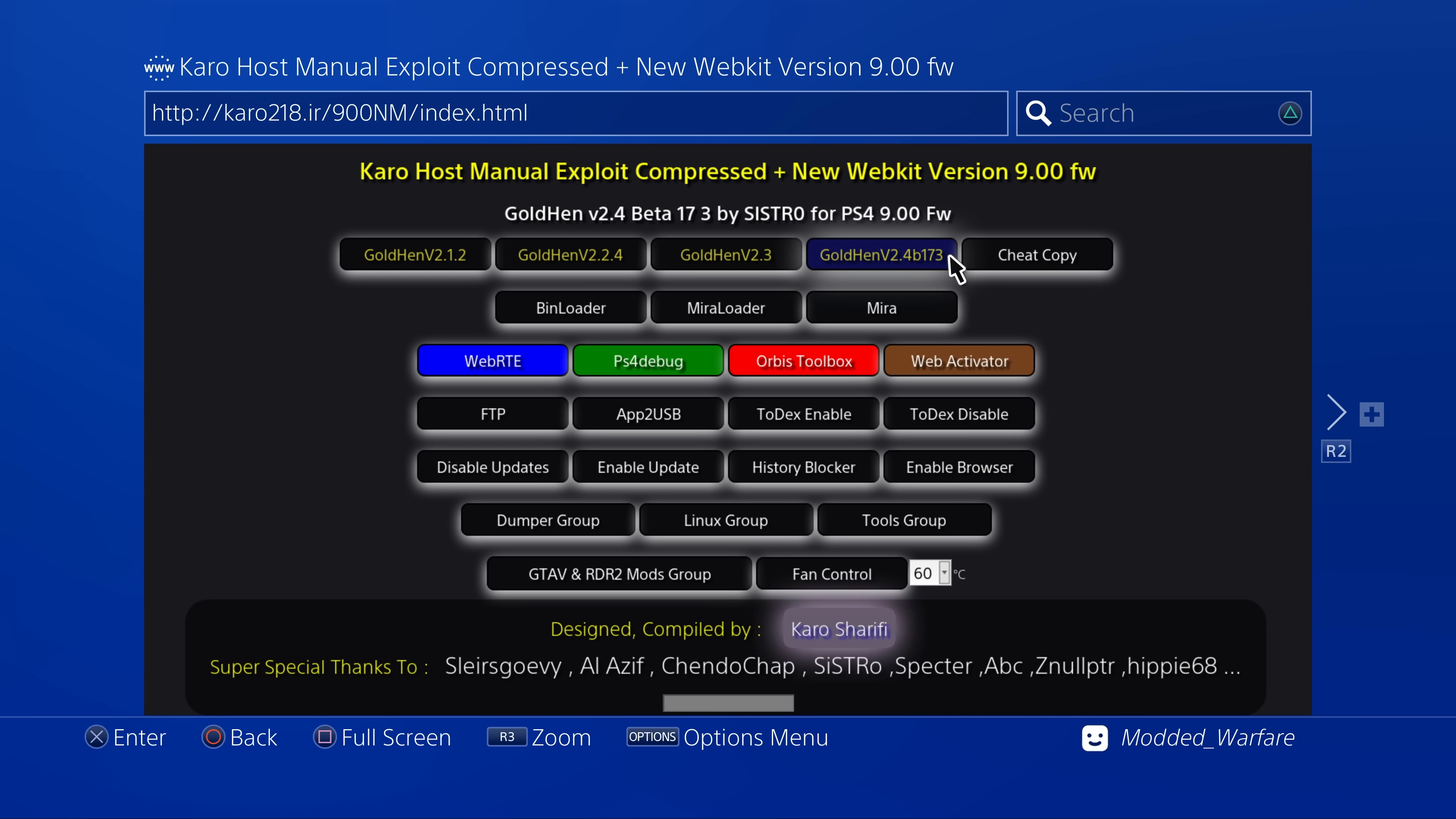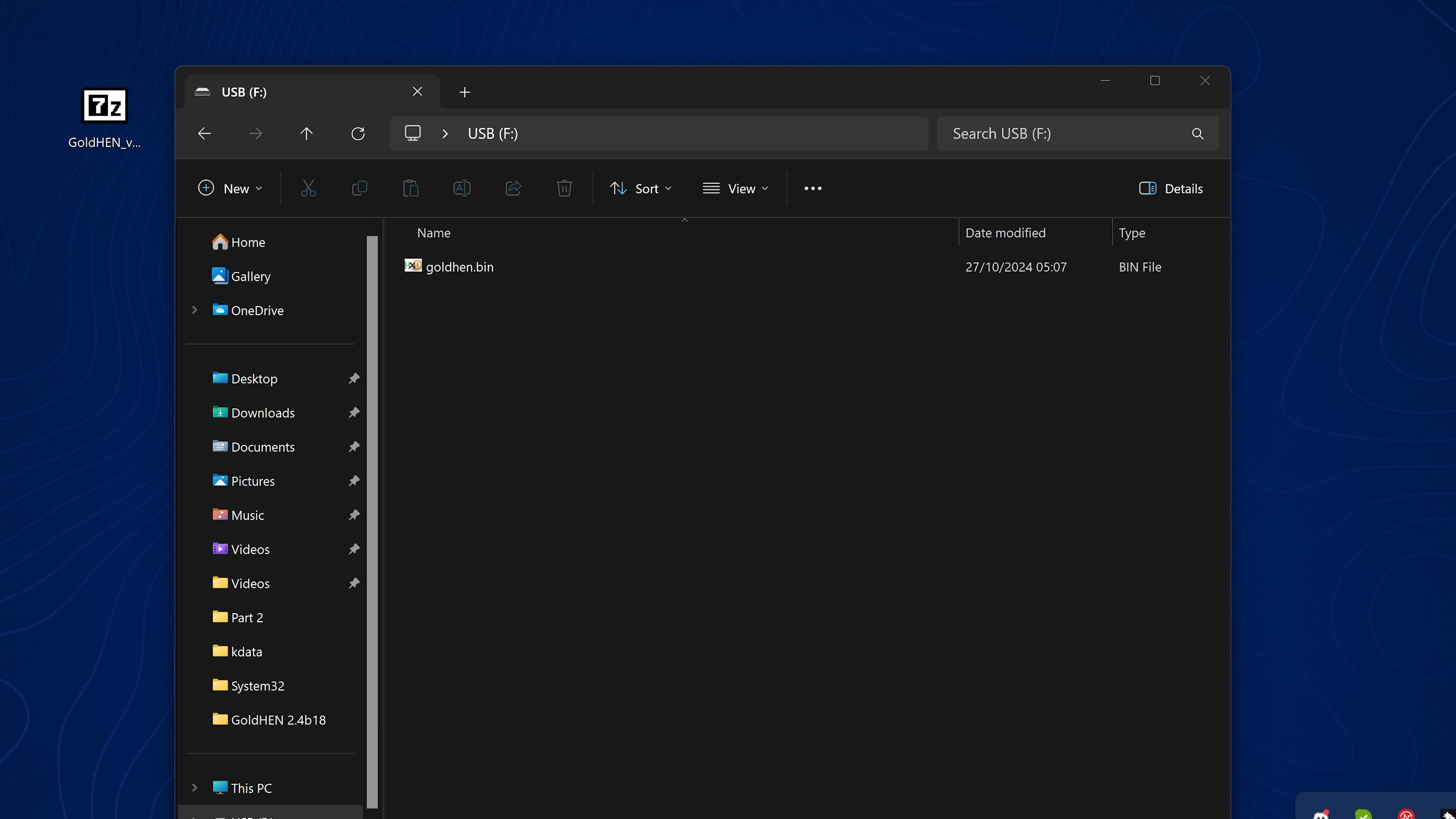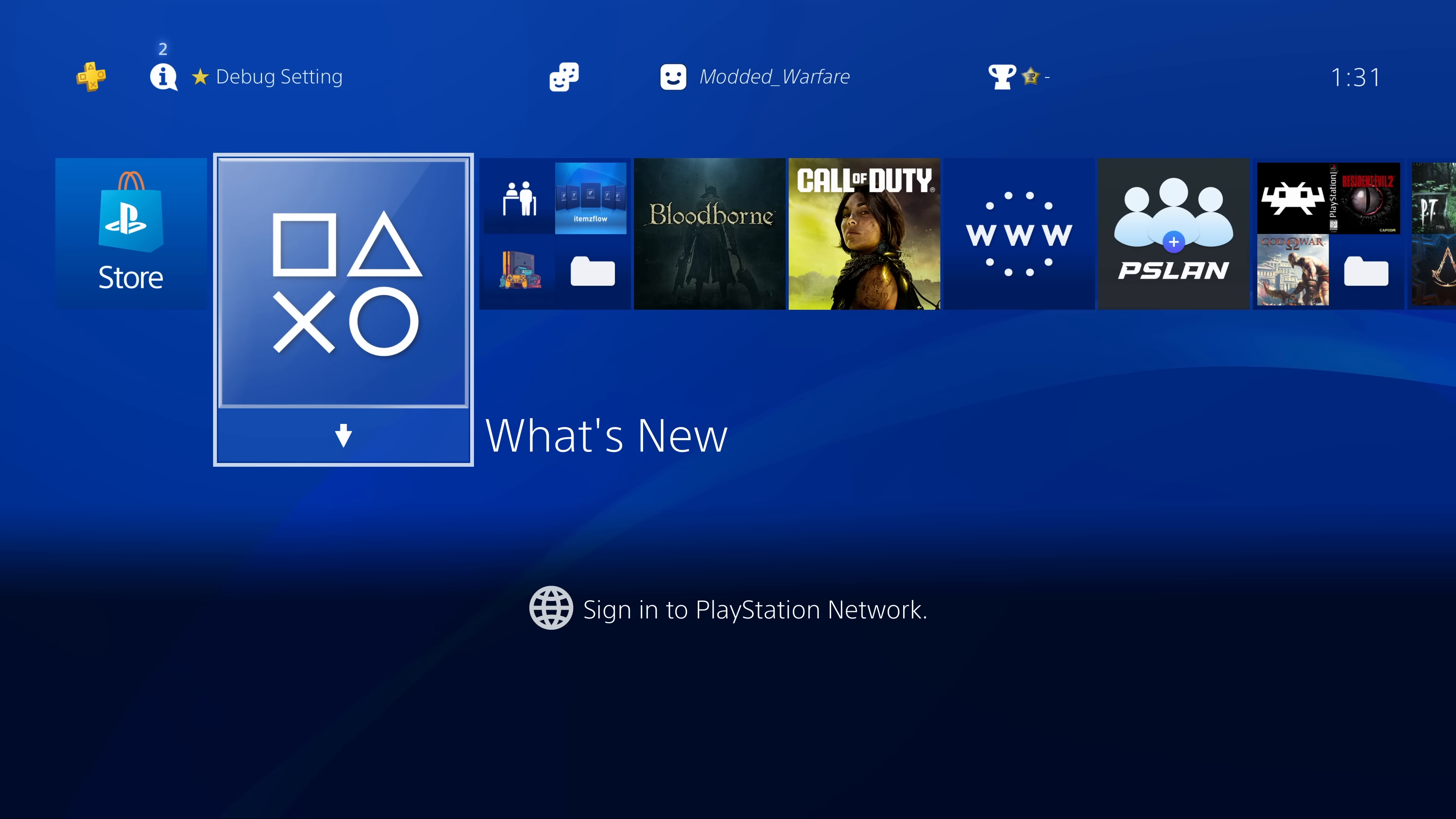For everyone else who's on the pppwn exploit, you're going to have to update it using a USB drive. So you're going to want to connect up a USB drive to your computer, download the new goldhen.bin file, extract the goldhen.bin file to the root of the USB drive formatted in either XFAT or FAT32 format.